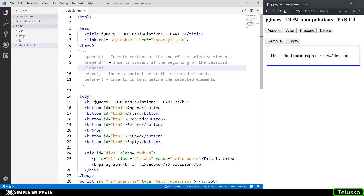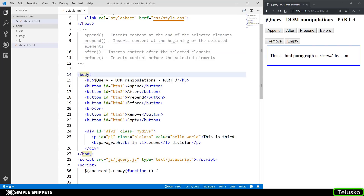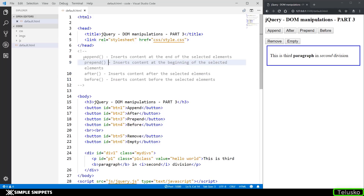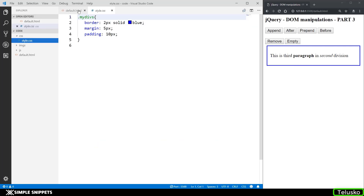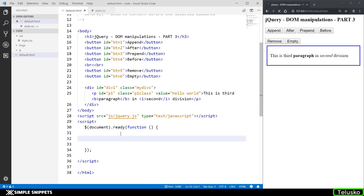As you can see on the screen, we have a little bit of code already written. You can pause the video and type it out. We have the body, and four to six different buttons with names: append, after, prepend, before, remove, and empty — which are basically the jQuery inbuilt methods for DOM manipulation. We have a division, a paragraph with its respective ID and class, an external CSS file giving the division a border, margin and padding, our jQuery.js file loaded at the end, and a script tag with the ready function where we'll write the jQuery code.